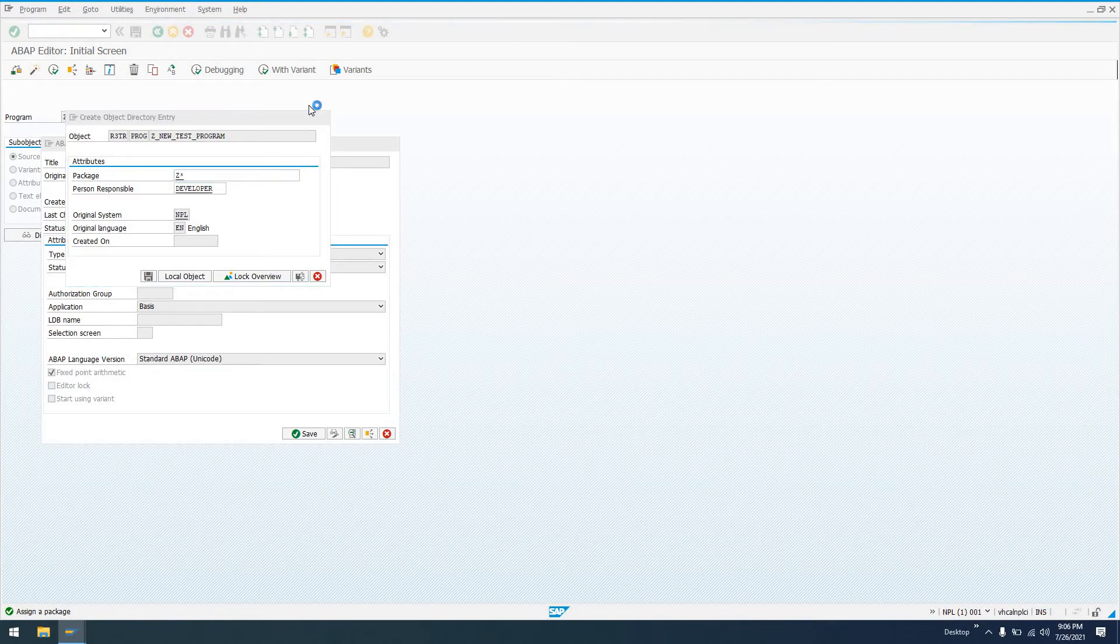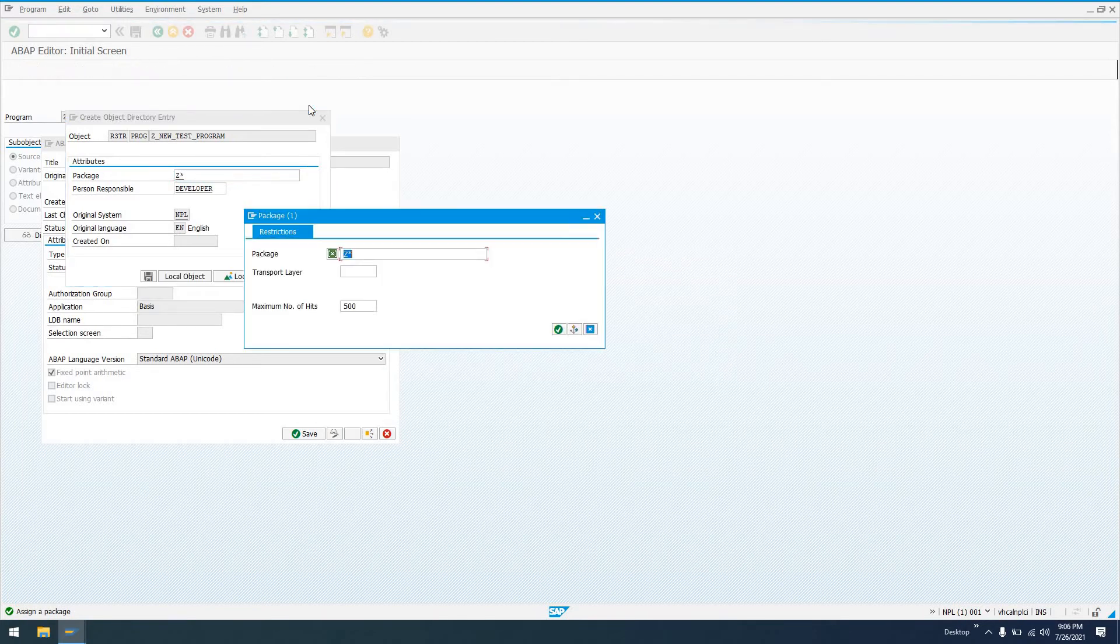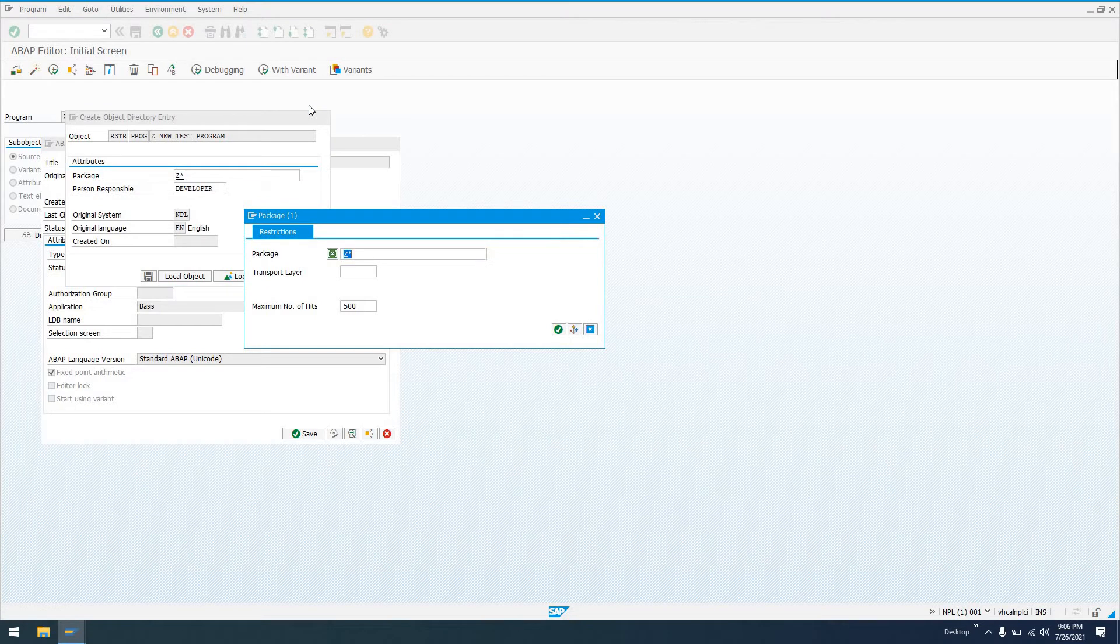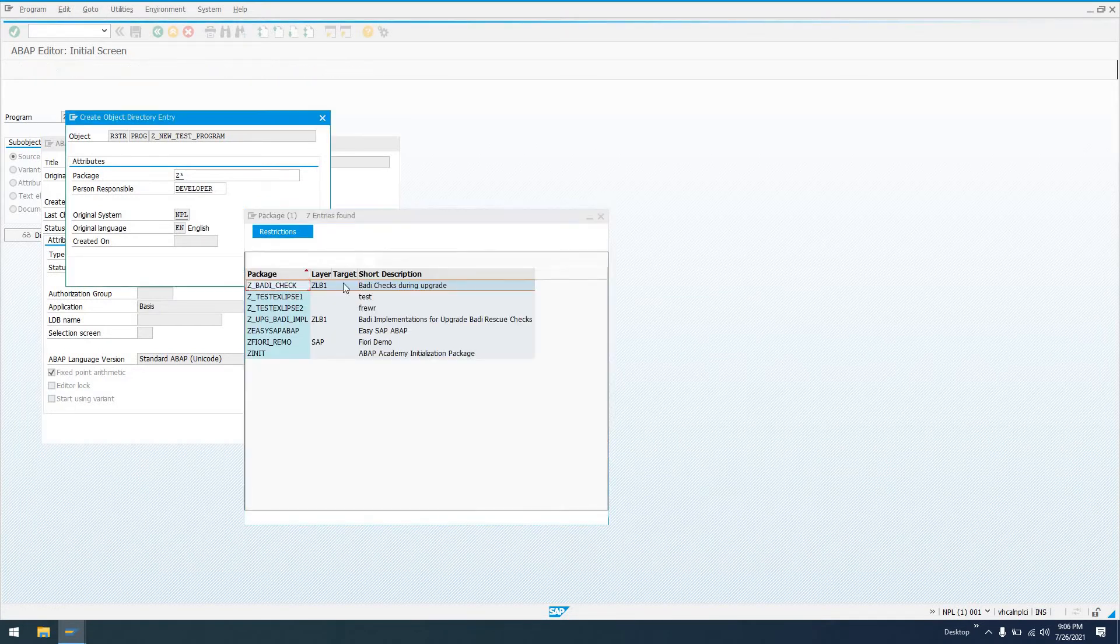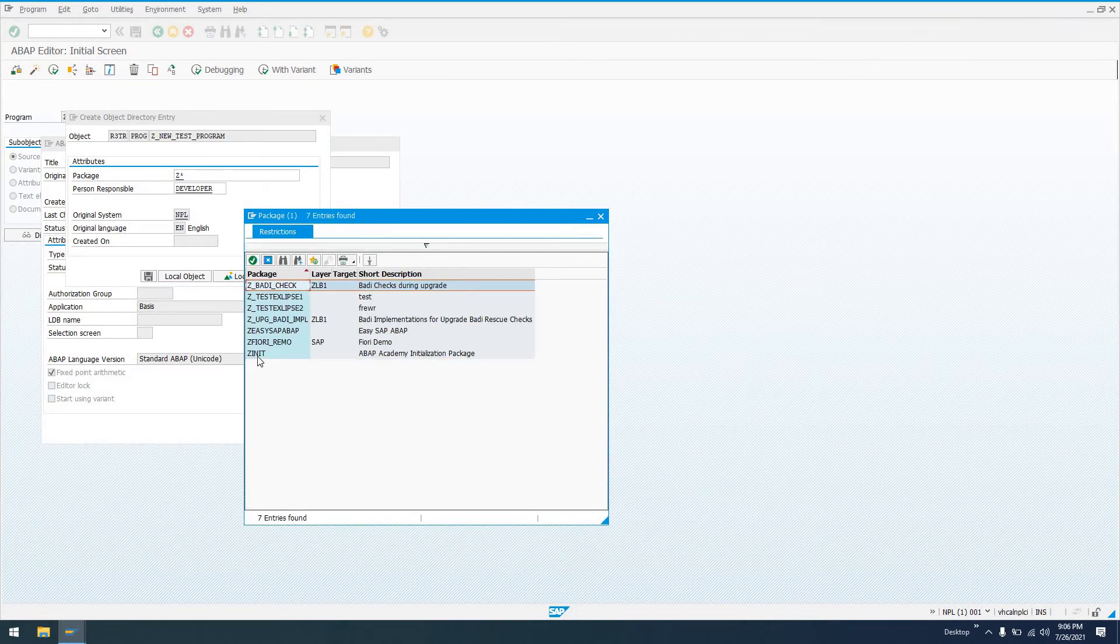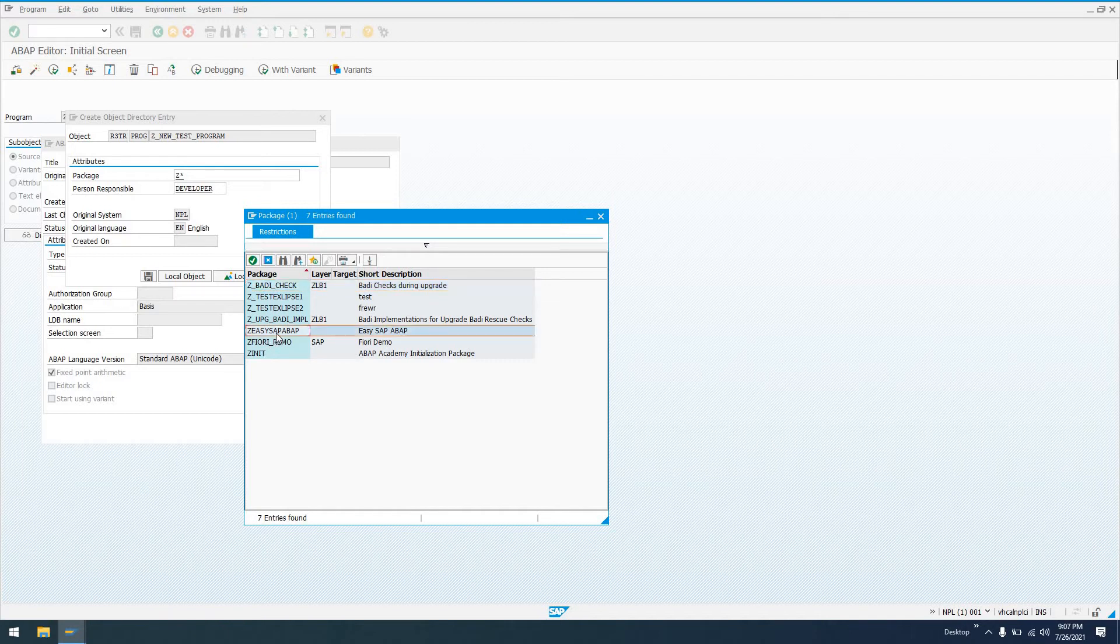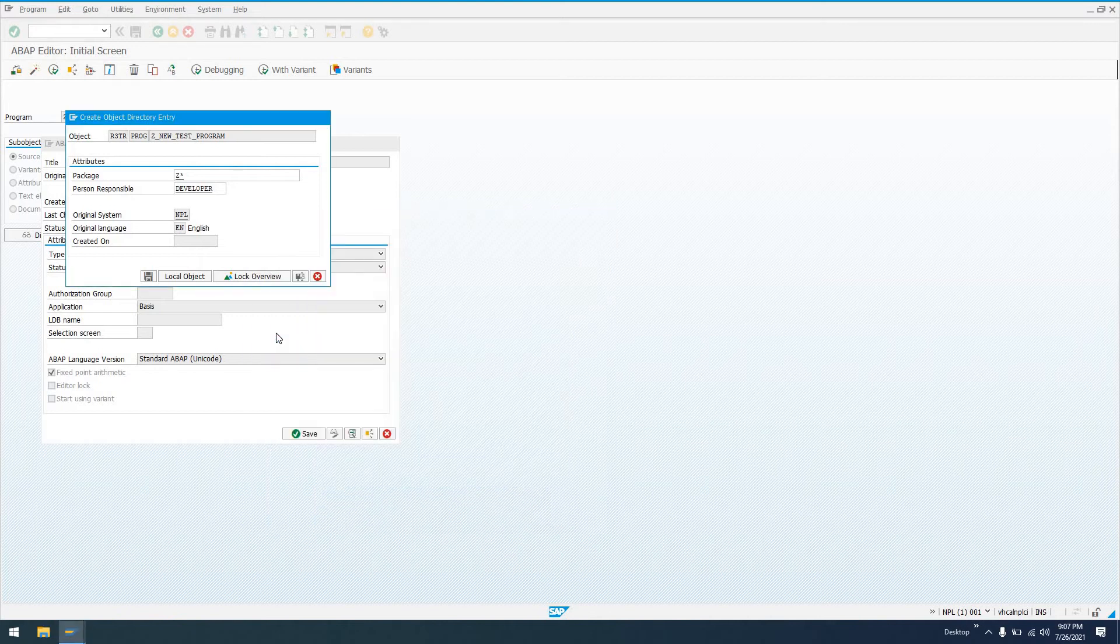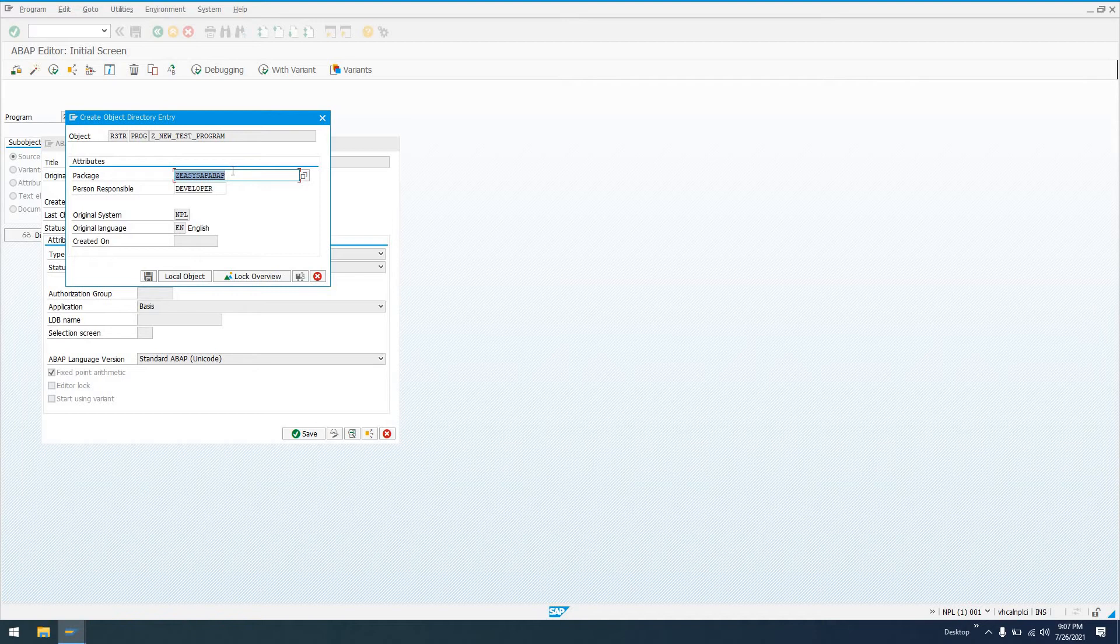I think we already have one in this system. Go ahead and just search on Z-star. So there's some stuff here. I'll say ZEZSAP_OP. This is a package that I created earlier for this. If we weren't going to transport this, if this were just going to be a test program or a program that we're only going to run in our development system, we can click local object down here, and that's going to assign it to package $TMP. And that $TMP is going to be something that is never transported.